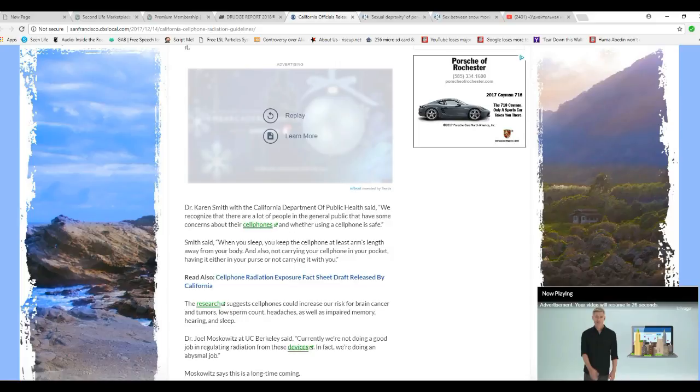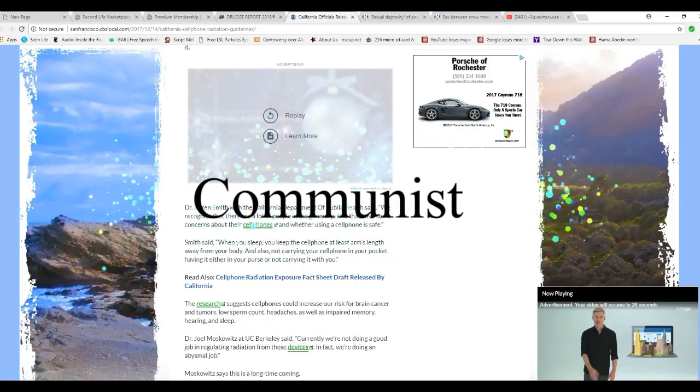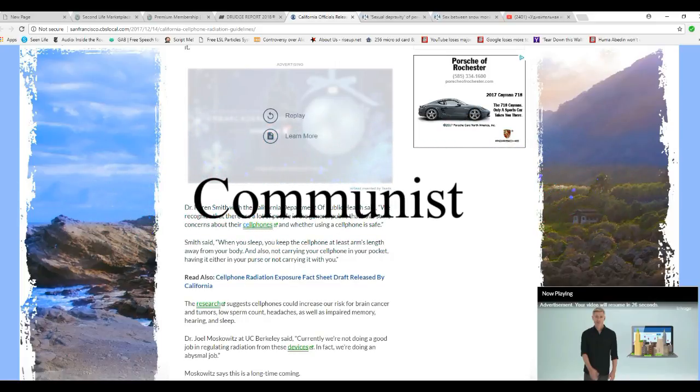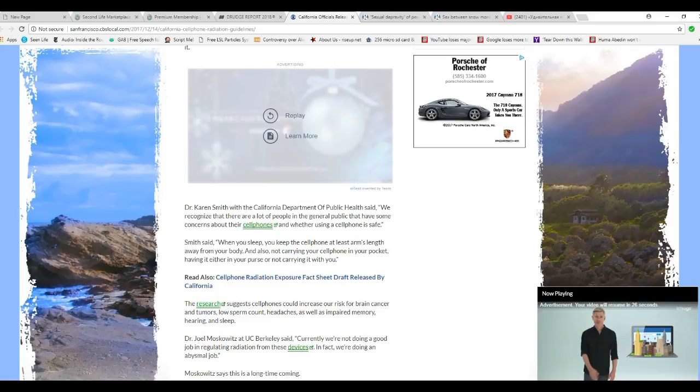Smith said when you sleep, you keep your cell phone at least an arm's length away from your body, and also not carrying your cell phone in your pocket, having it in either your purse or not carrying it with you.